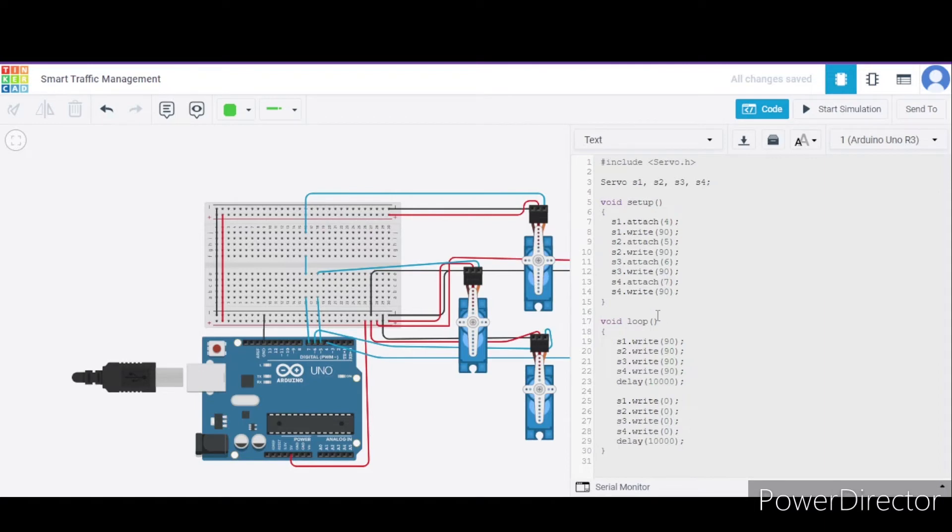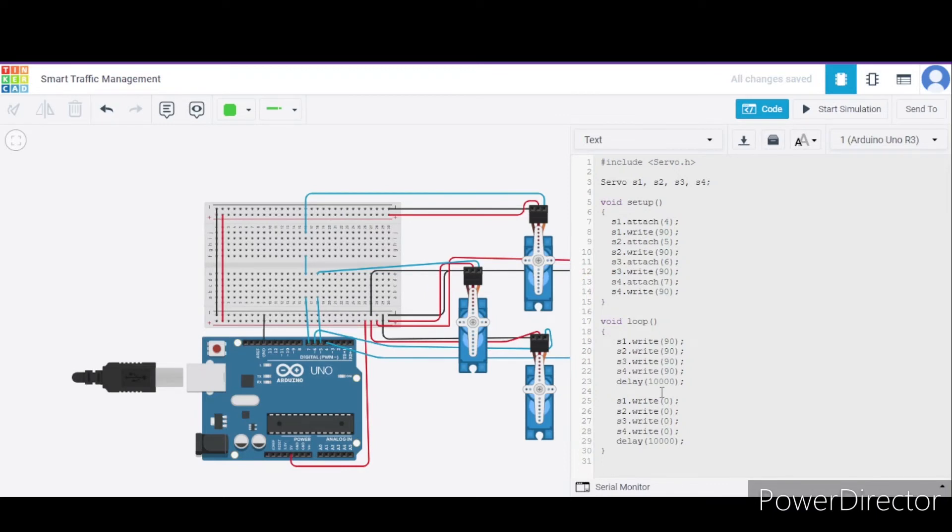And since it is a loop function, it will keep on looping. This is our delay function which takes the value of time in milliseconds. So here it is 10,000 ms equals to 10 seconds.